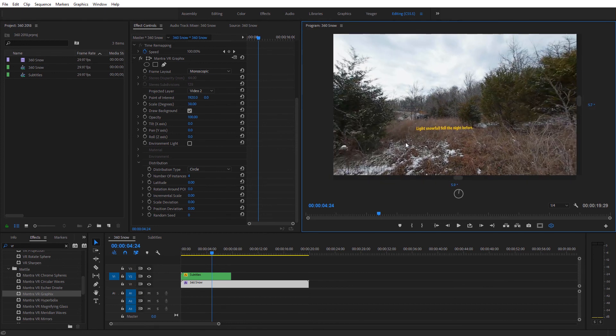Alright guys, hopefully you picked up a few tips from this tutorial on how to add subtitles to your 360 footage, whether it's with the native effects or using the MantraVR Graphics effect from Metal. I'll have a link for that in the description of this video. This has been Charles Yeager for YeagerFilm — thanks for watching.